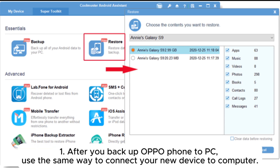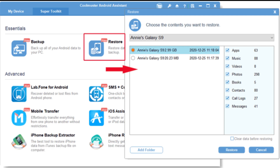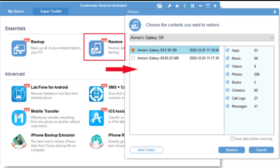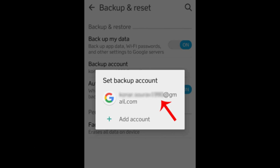Section two: restore OPPO backup in one click. After you backup your OPPO phone to PC, use the same way to connect your new device to the computer. After successful connection, select Super Toolkit on the top menu, click Restore, choose the target device from the drop-down list, tick the wanted OPPO backup files, and hit Restore to restore the backup from computer to your phone.